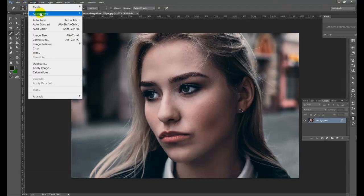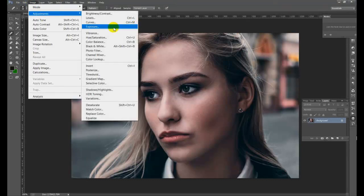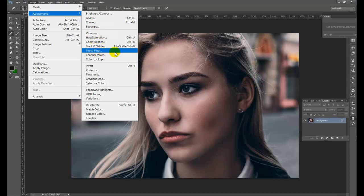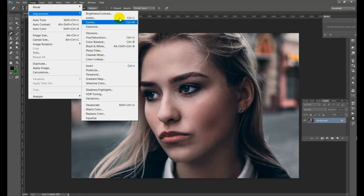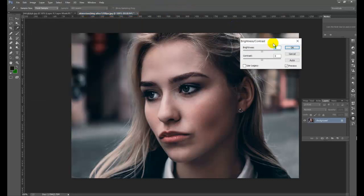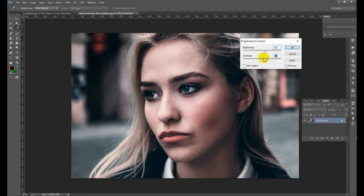This is the image adjustment: brightness level, curves, exposure, brightness, hue, color balance, black and white, photo filter, channel mixer, color lookup, etc. The brightness menu controls light. I'll use the brightness and other adjustments — if you have a lot of brightness, you can just check the brightness level.